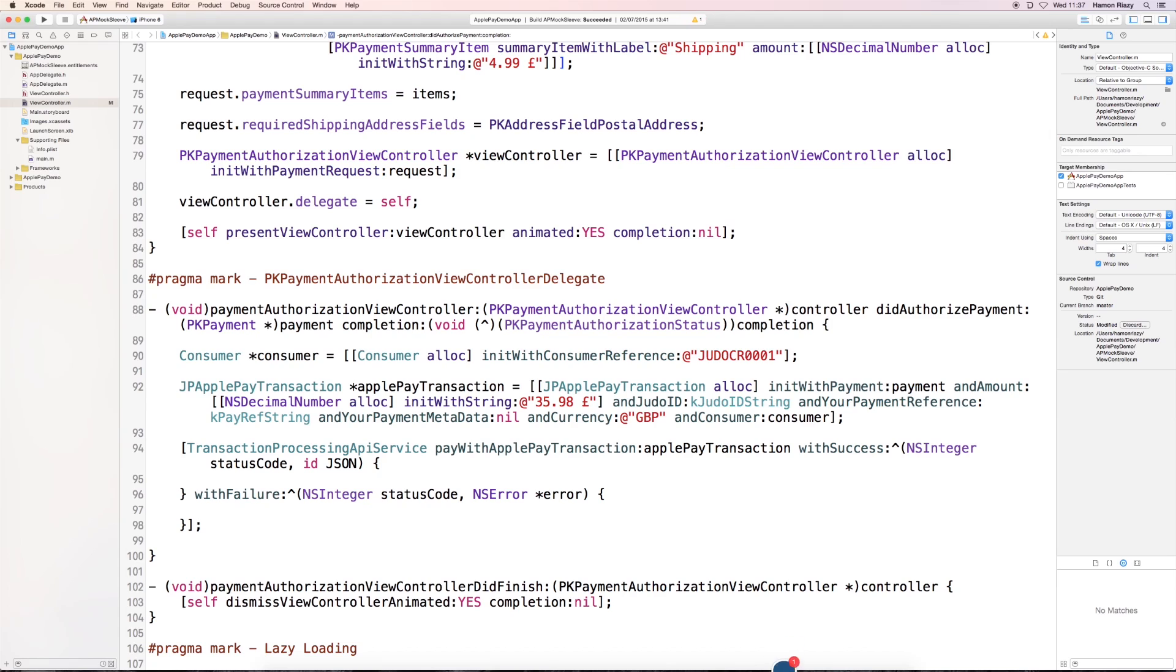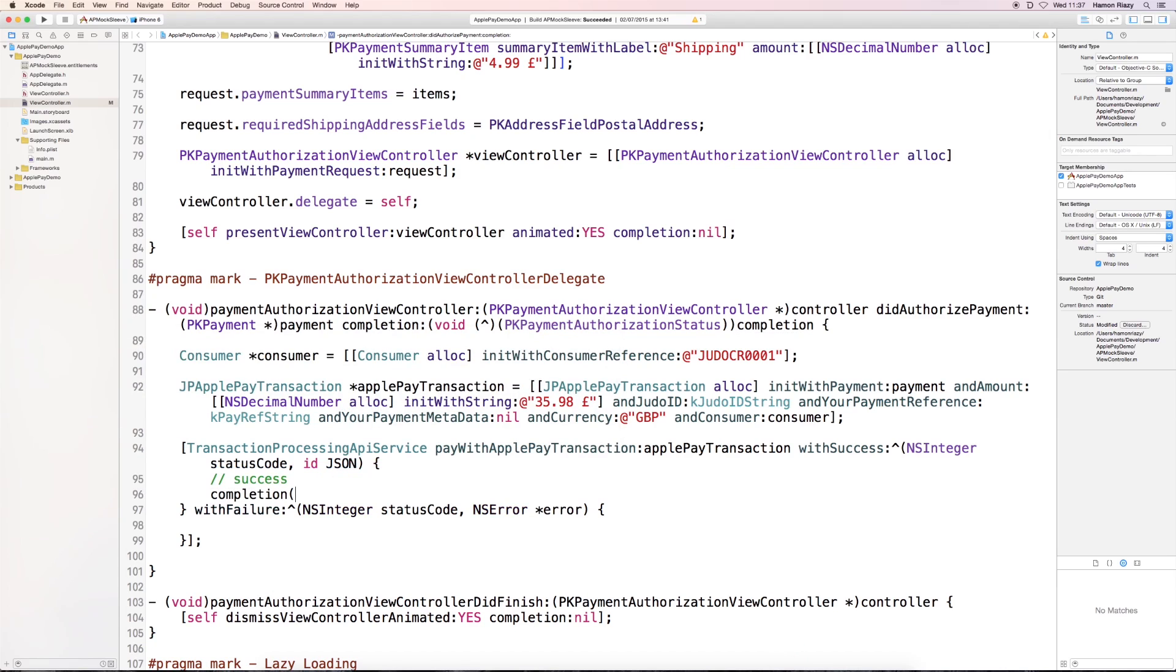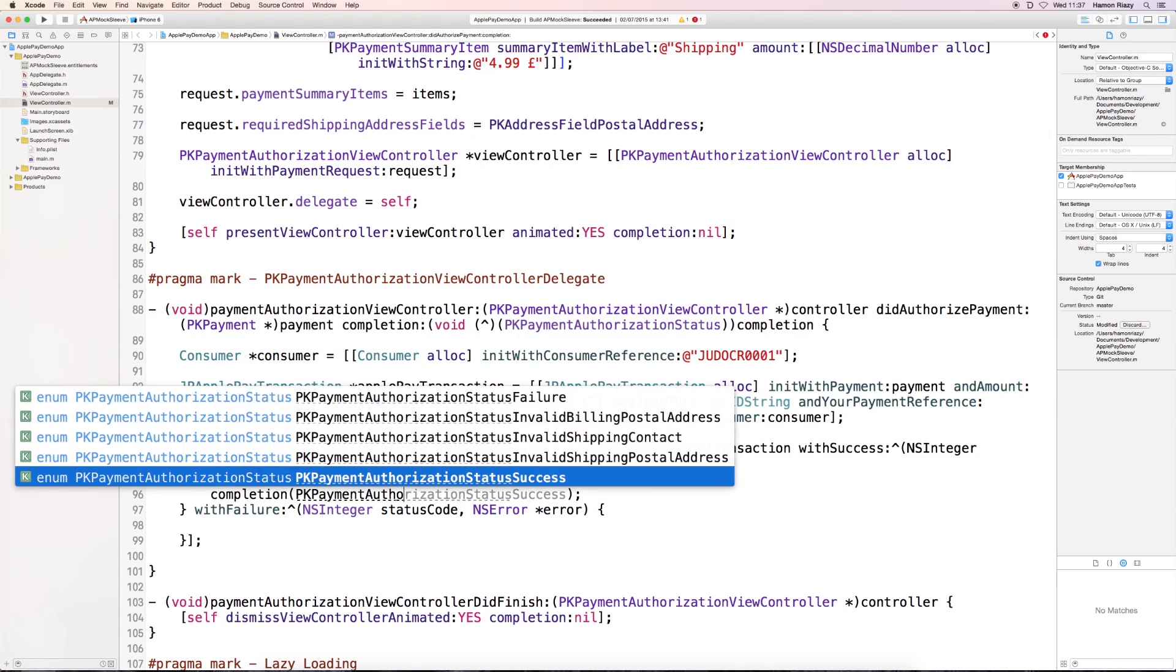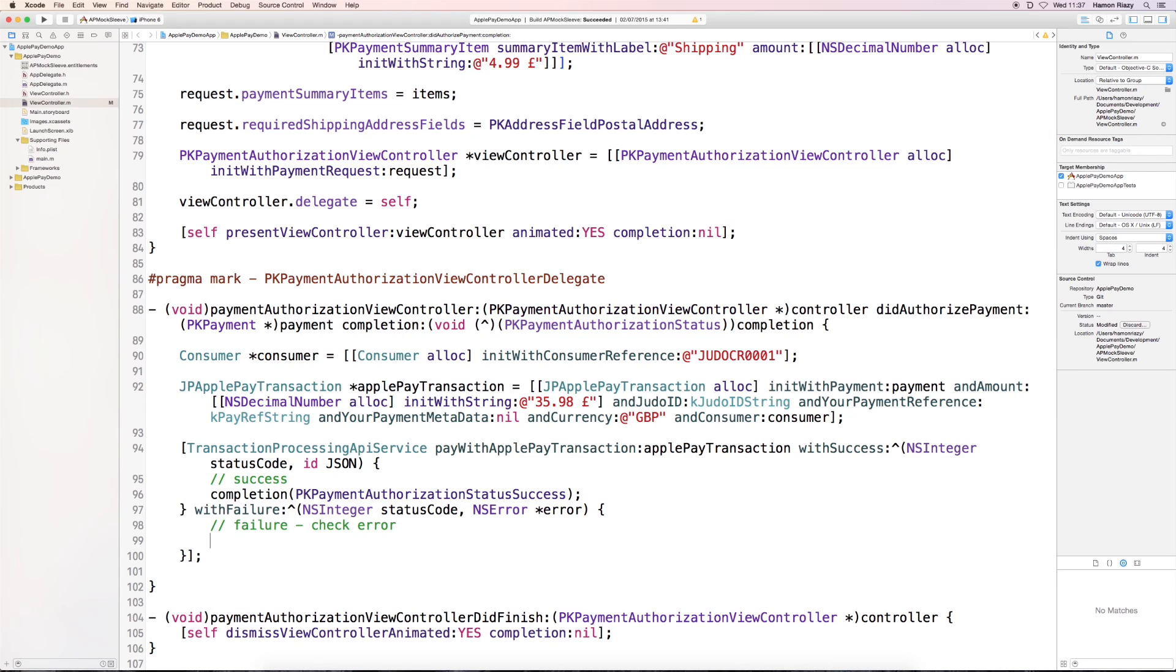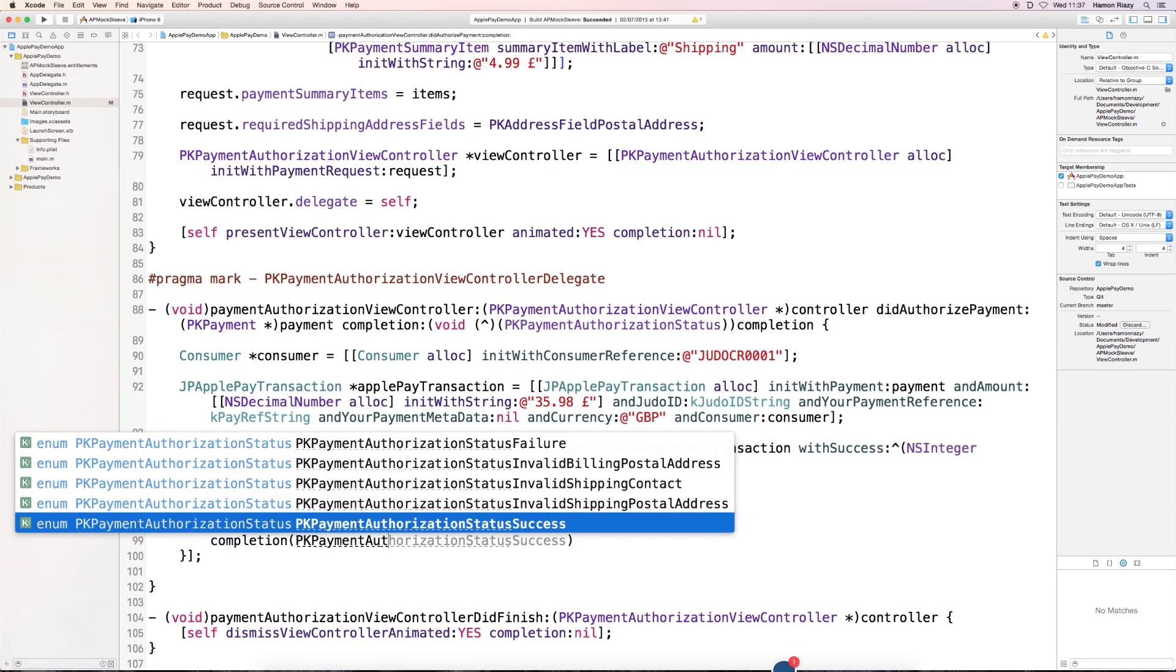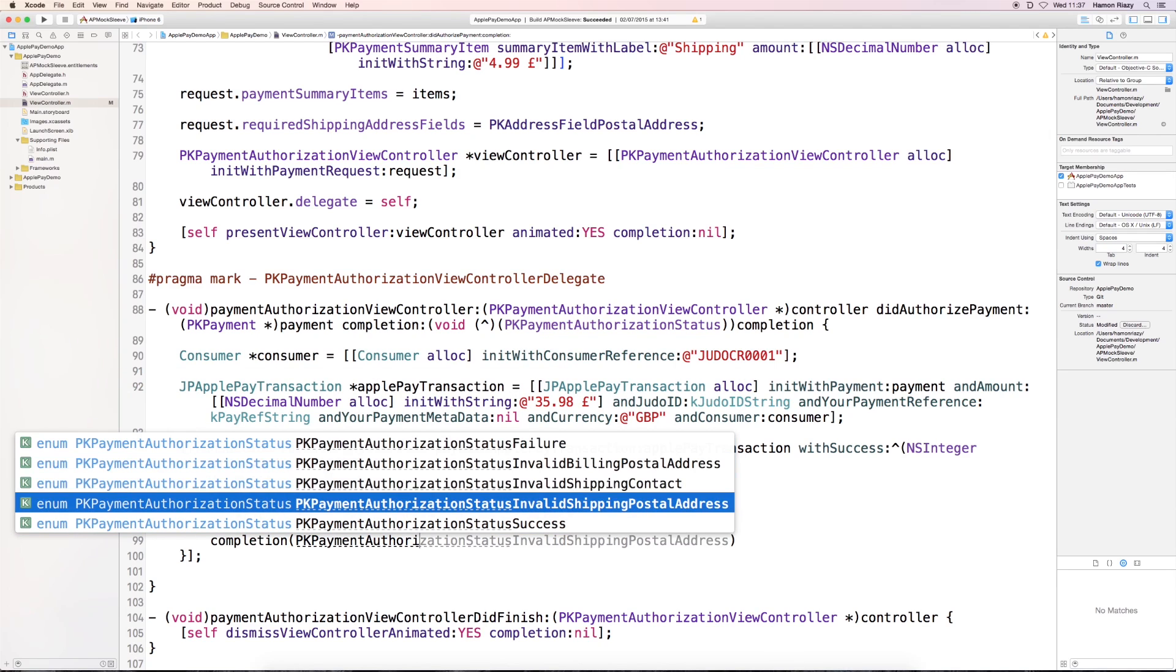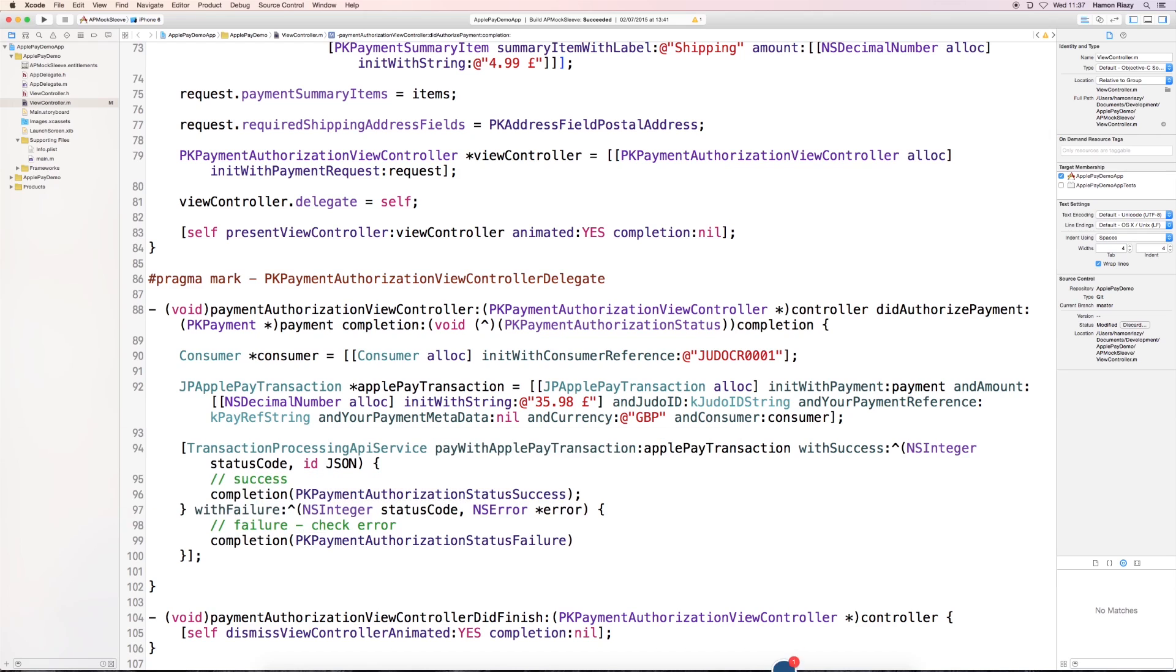and making sure that after, in the success block or in the failure block, after the transaction was successful, or we received an error, we're going to handle that and reply to the completion of the delegate method, and state whether it was a success or a failure. If it was a failure, you can choose from either one of these failure cases and return those, so that the ApplePay sleeve will have a clear representation of that.